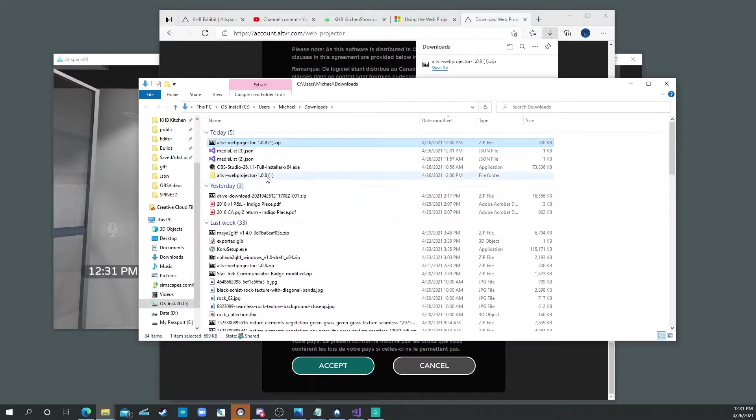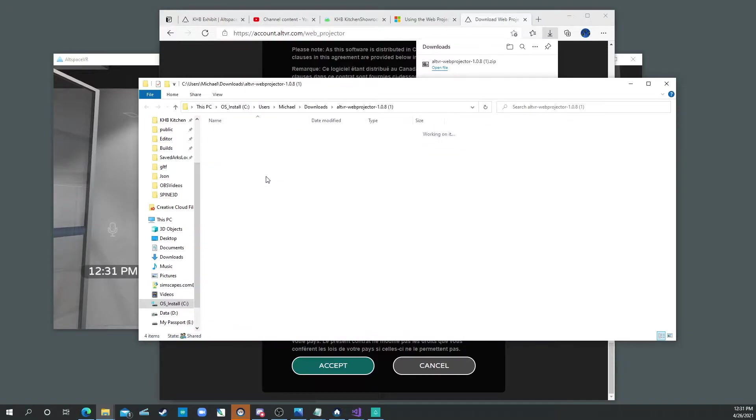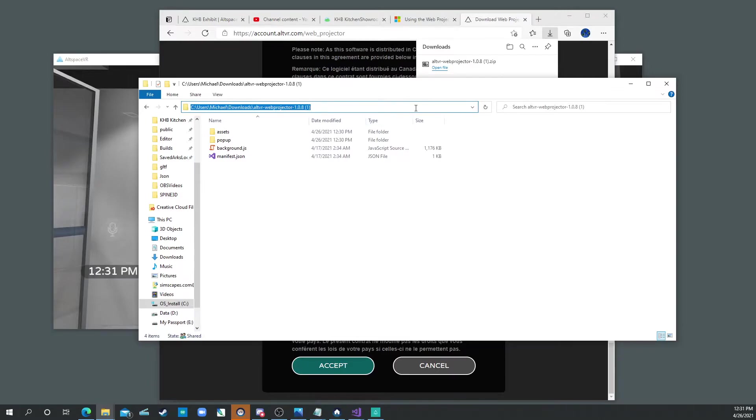I'm going to go ahead and say Extract to Allspace VR 108. And it put it right here. So I'm just going to copy this location into memory because I'm going to need it later. Control-C.